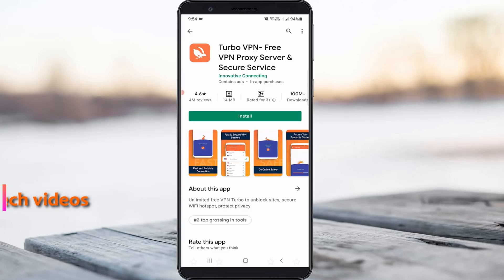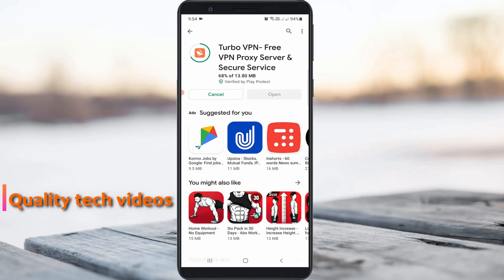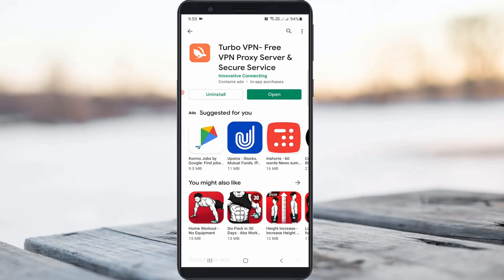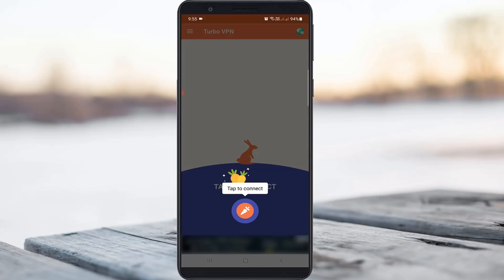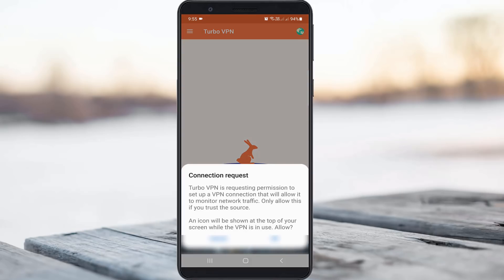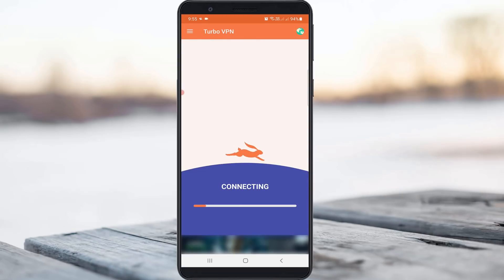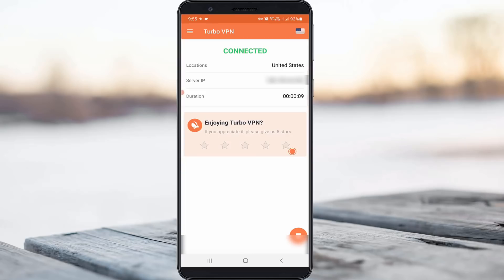Then install a VPN application from your Google Play Store. Once the installation is completed, click to open it and try to connect the VPN. It will start connecting, so be patient. Finally, the VPN connection is made successfully.